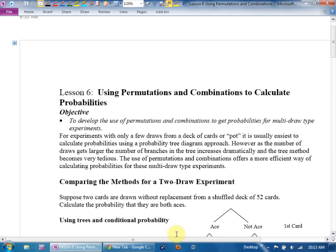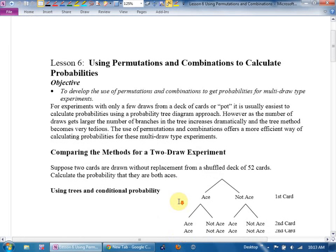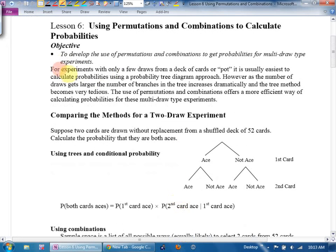Lesson 6. For experiments with only a few draws from a deck of cards or a pot or whatever, it's usually easiest to calculate probabilities using a probability tree. My rule of thumb is this: two cards, tree. Three cards, maybe. Anything more than three? Today's lesson. As the number of draws gets larger, the number of branches in the tree increases dramatically, and the tree method becomes very tedious.